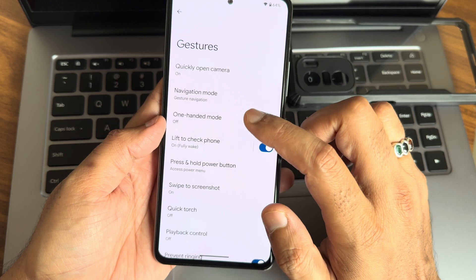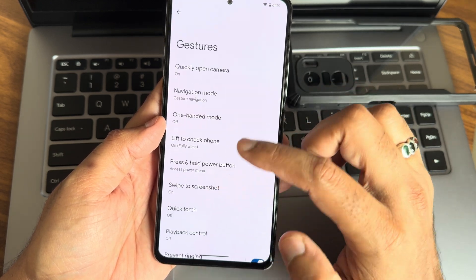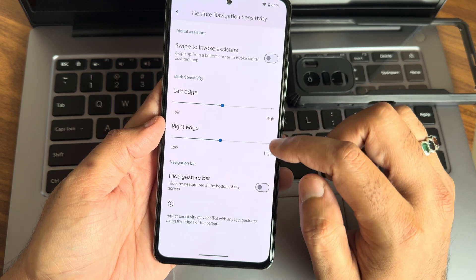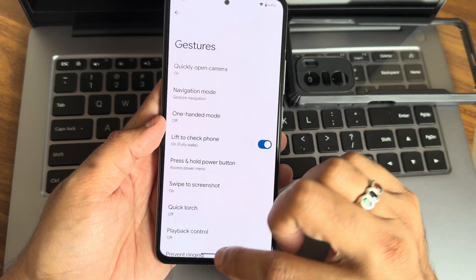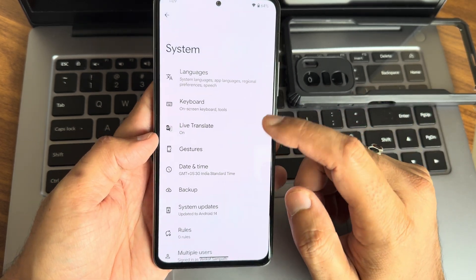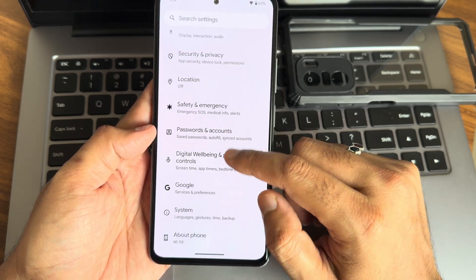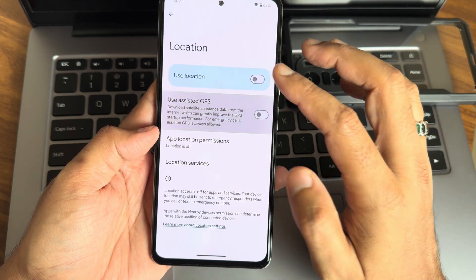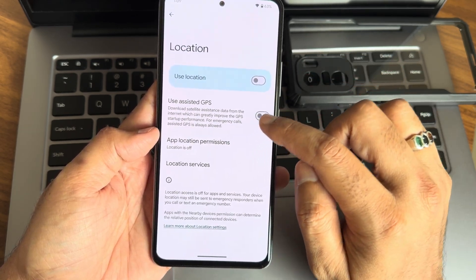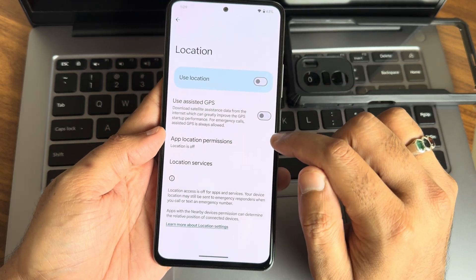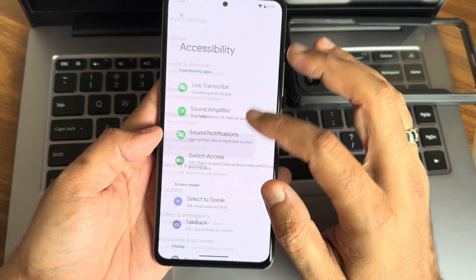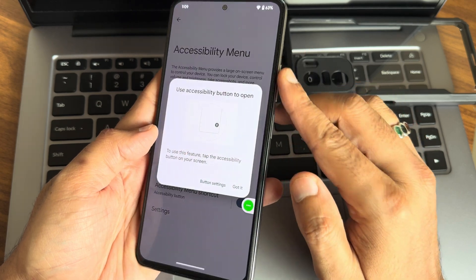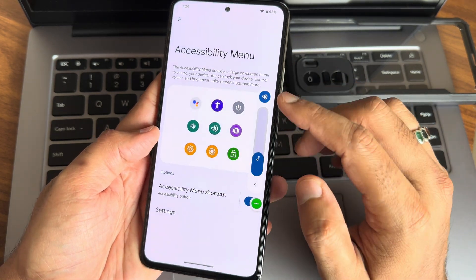In gestures, you get basic gestures: swipe to three-finger screenshot, one-handed mode, navigation mode. You get some limited options — just hide the gesture bar, but no options to increase the gesture bar size. No Dirac/audio settings here. Location and Google Maps — everything is working fine. If you're not going to use location all the time, just disable it and you might save some battery life.